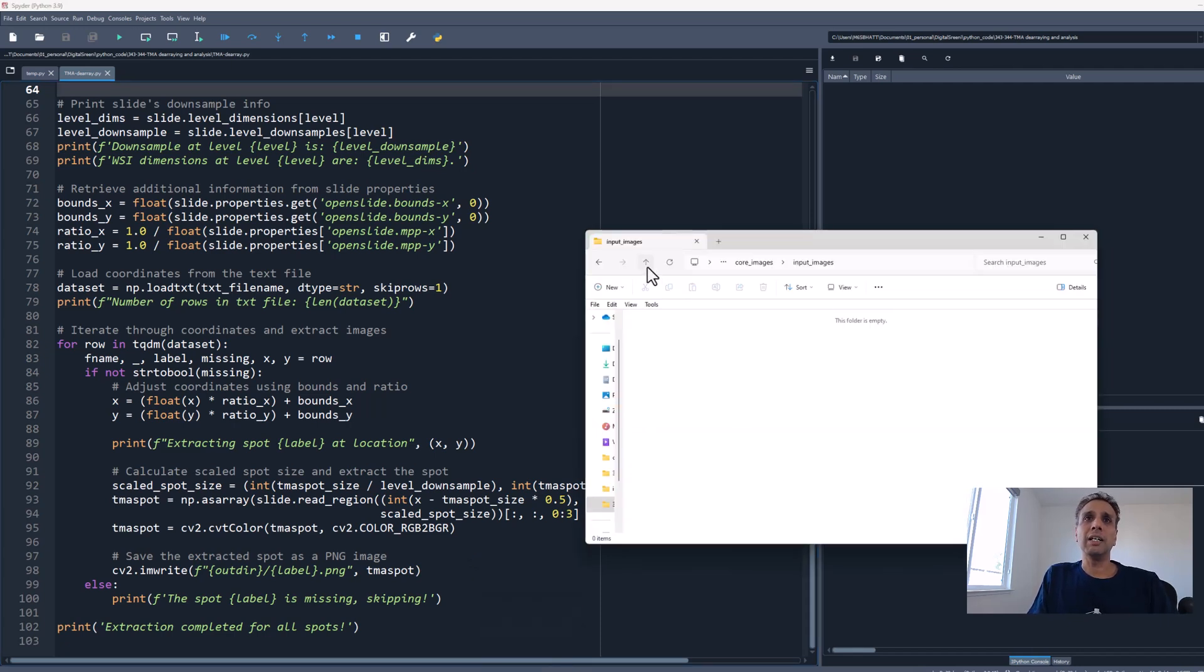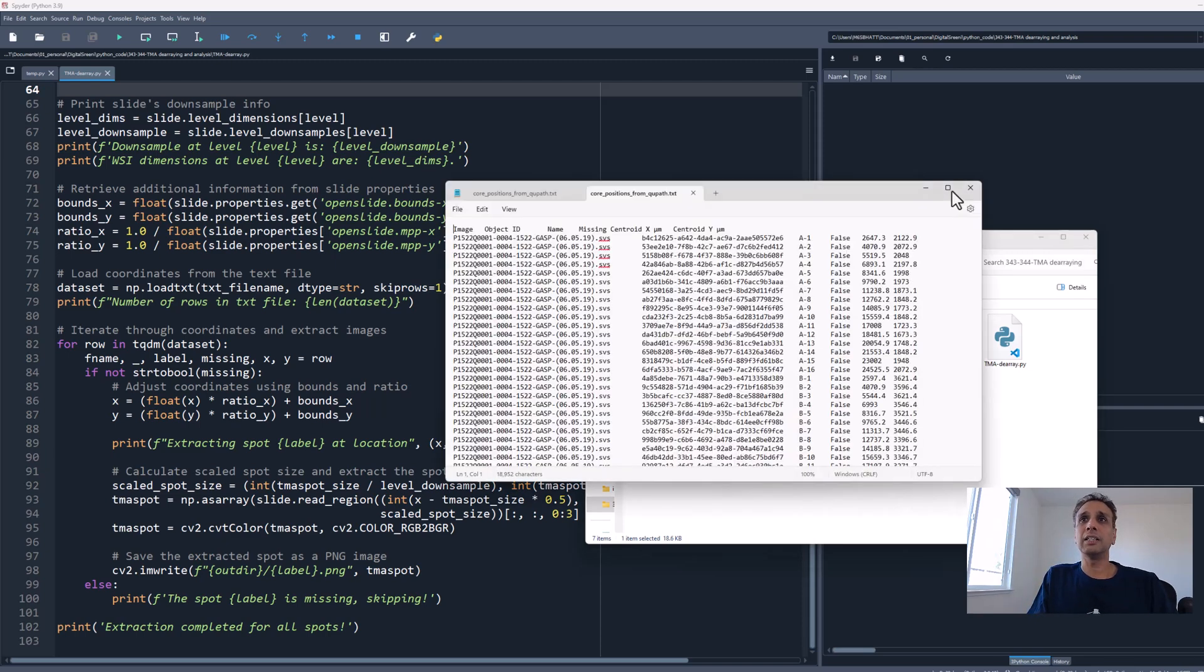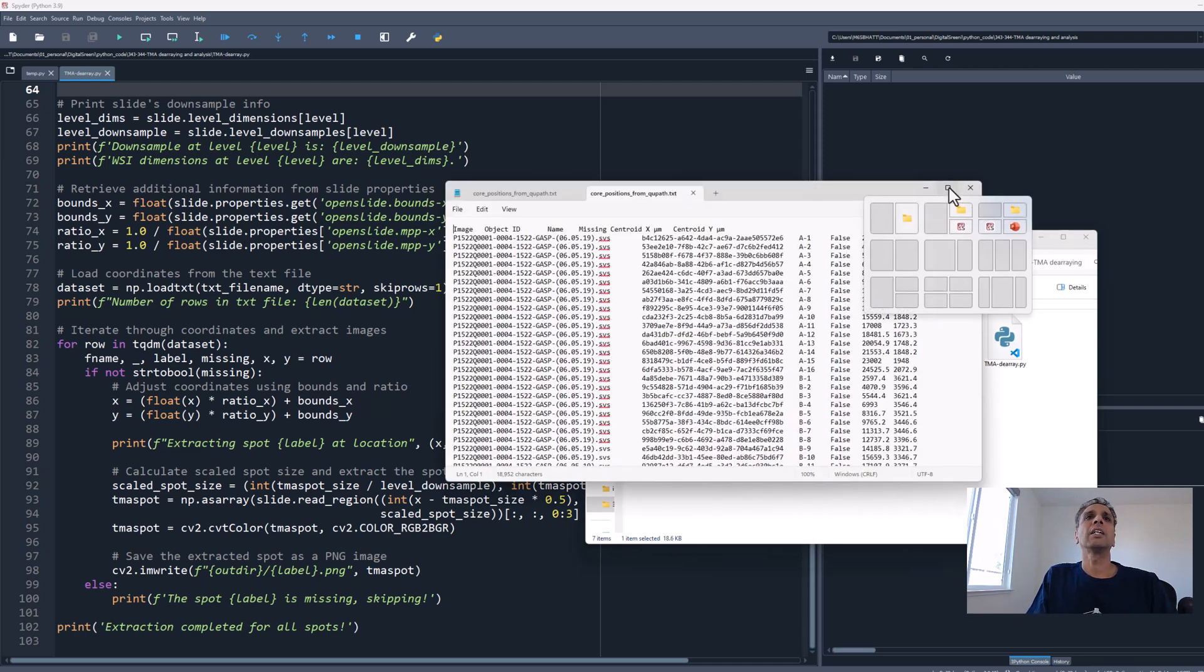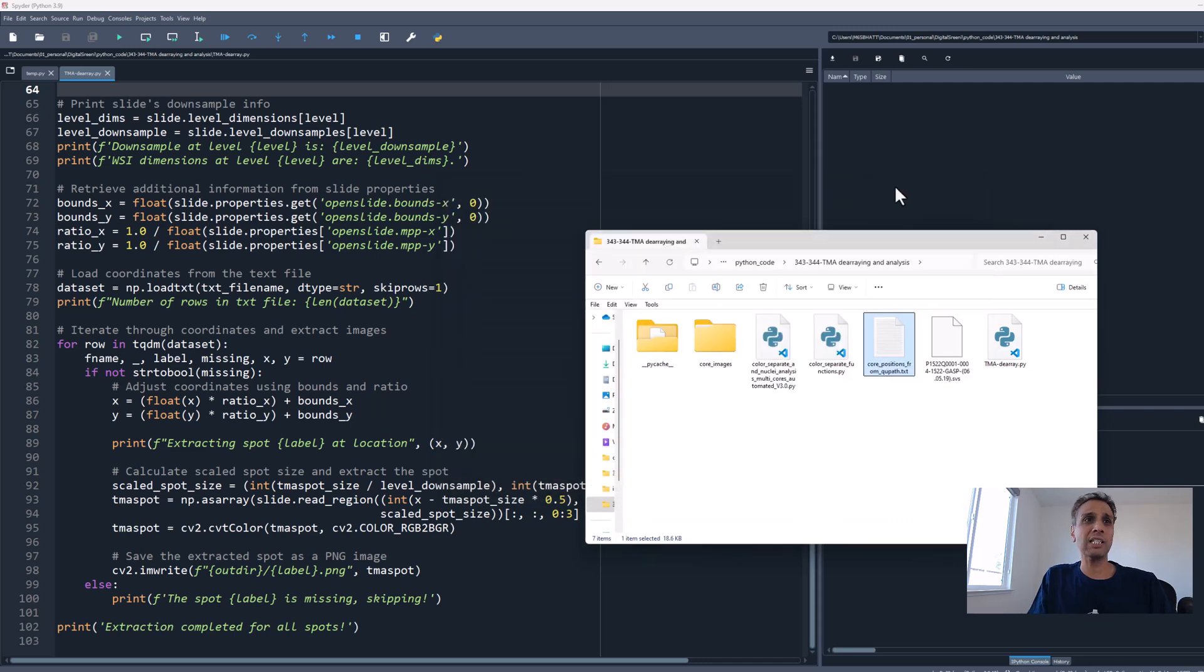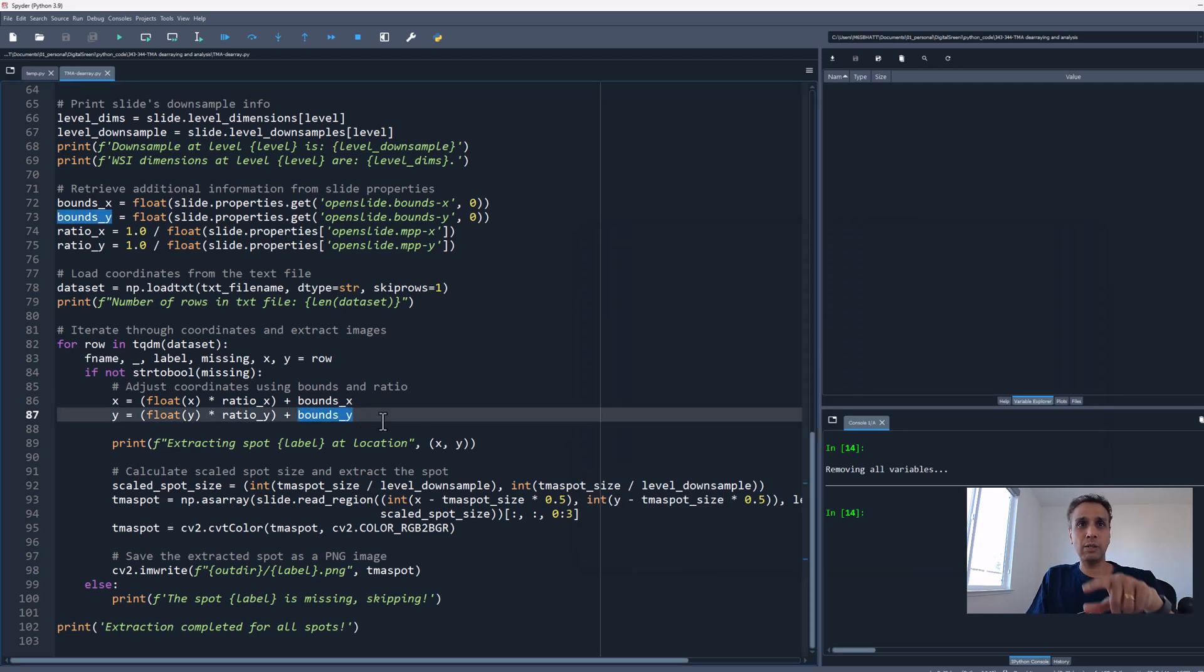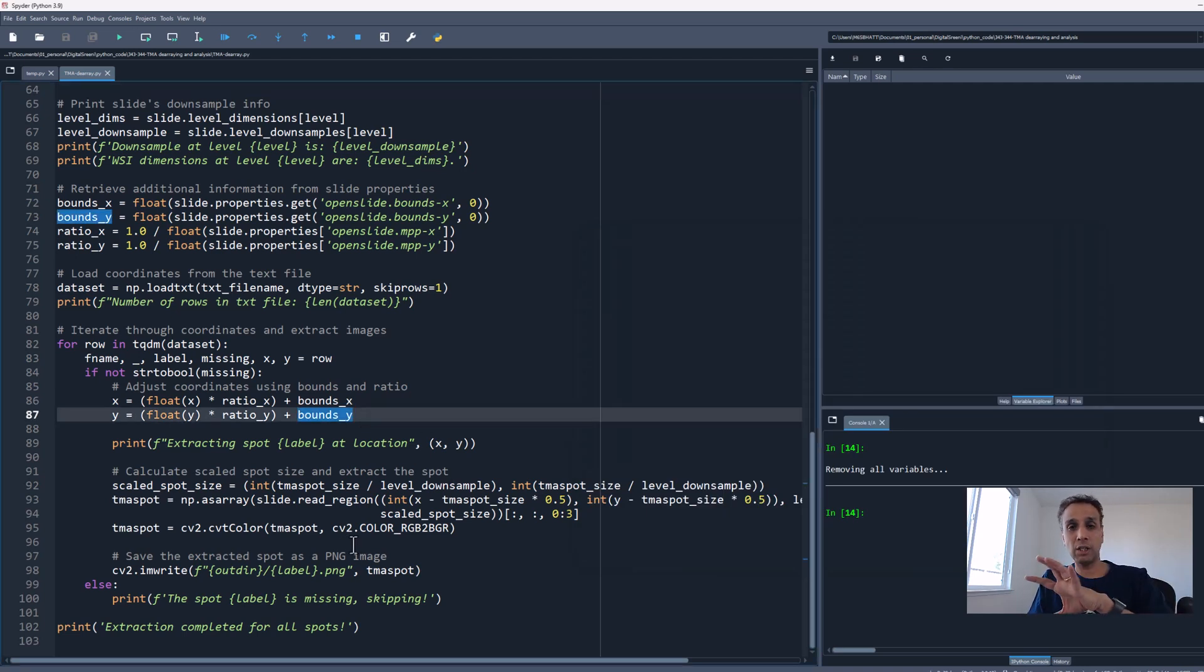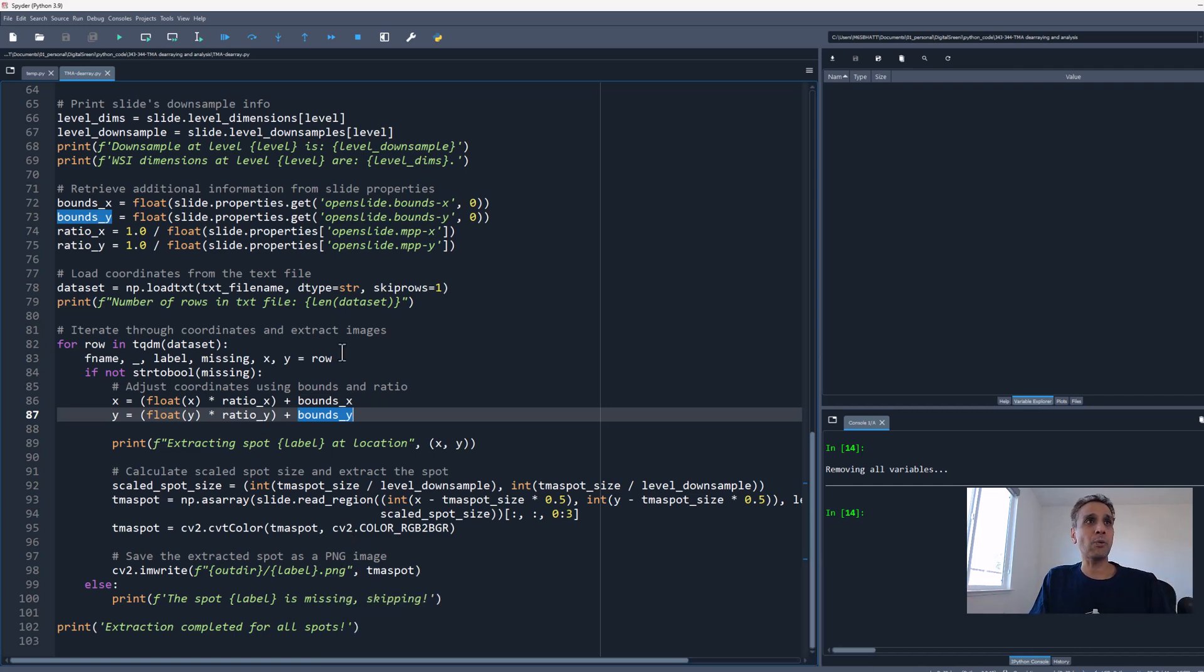From each row in the text file, we extract the label which is A1, A2, A3 and so on, and X and Y. Surrounding this X and Y, we get 3000 pixels around it and save it as PNG. That's it. Let's run it.